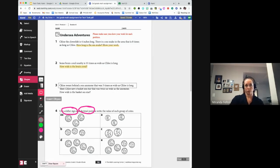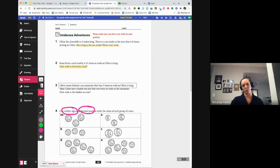The shapes tool can also be used for drawing. For example, if you want students to put an isosceles triangle on the screen, they can use the triangle tool for that.